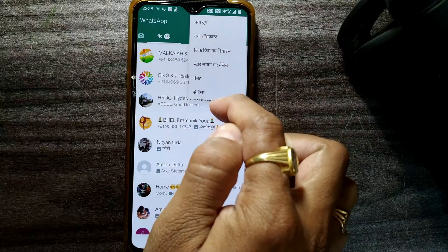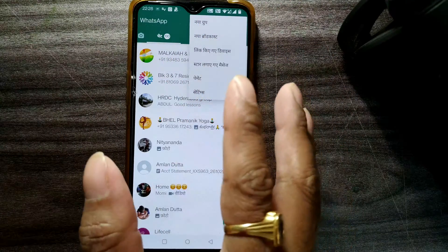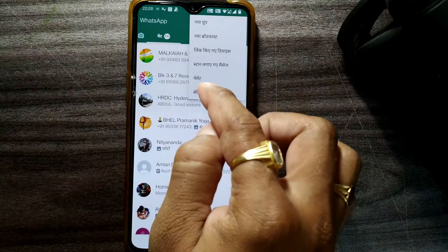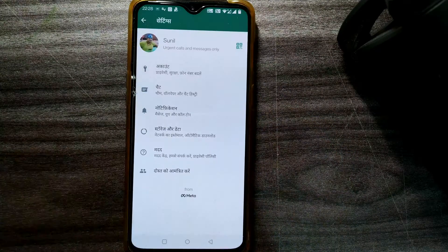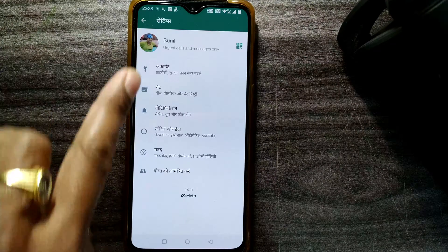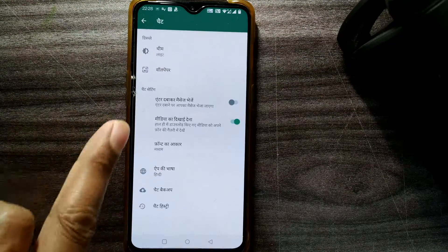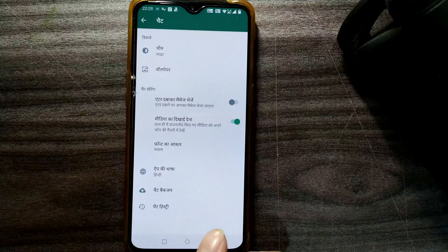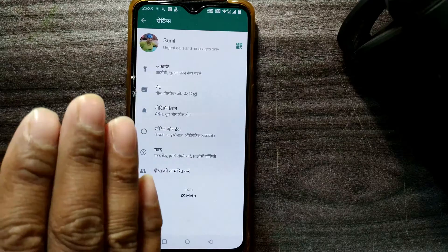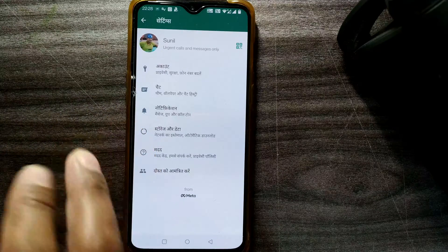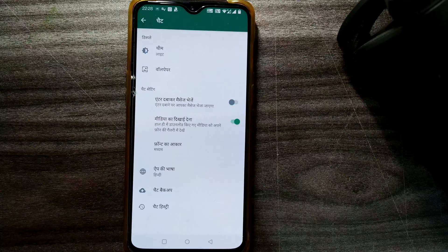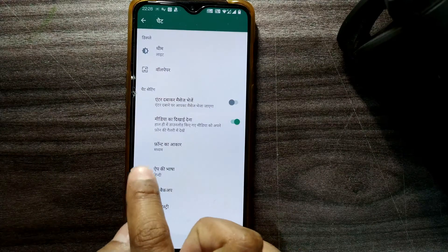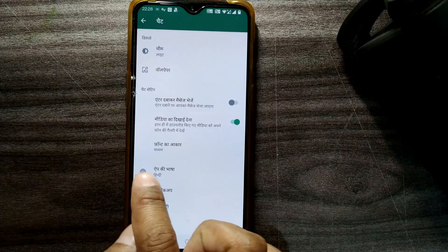Press on the three dots and you can see all the options are coming in Hindi. Even if you don't know the language, the last option will always be Settings — just click on it. Inside Settings, the second option will be Chat, so click on Chat.